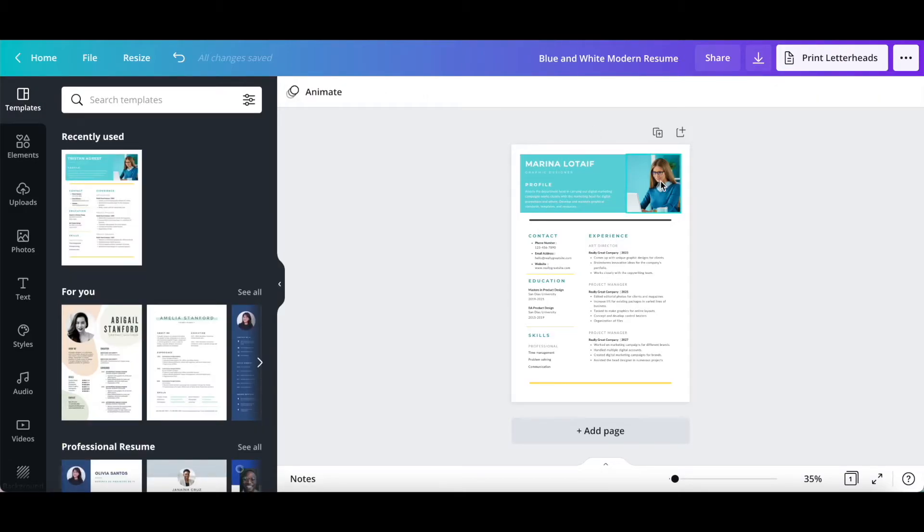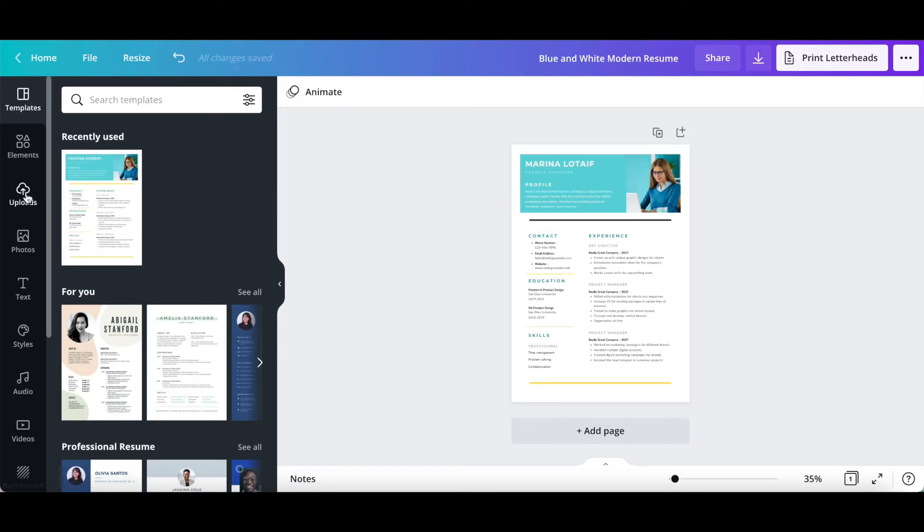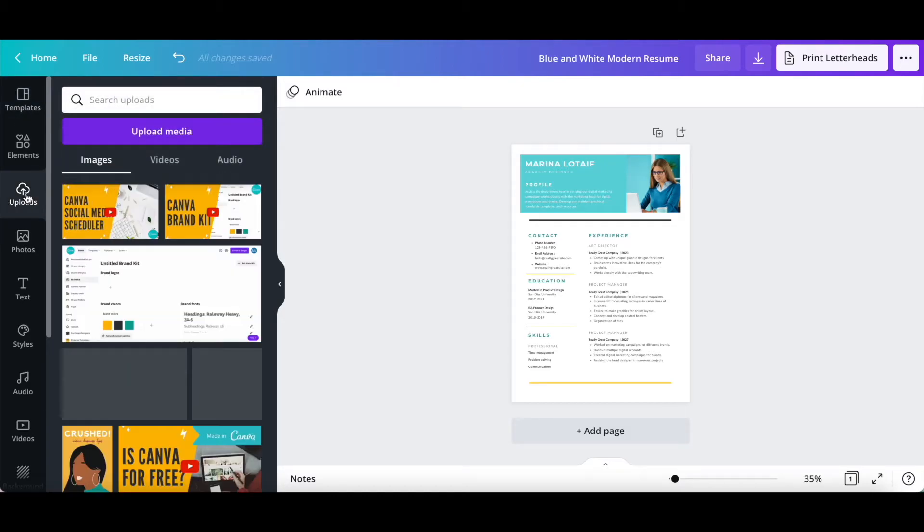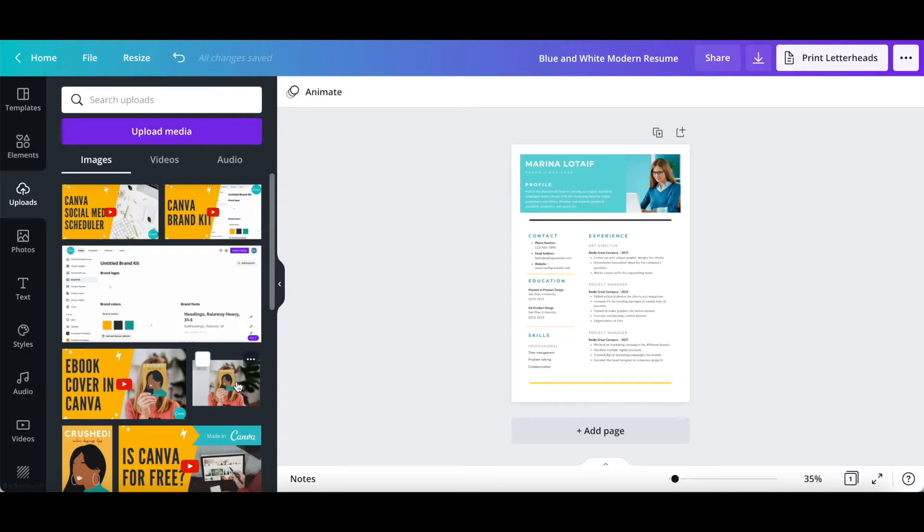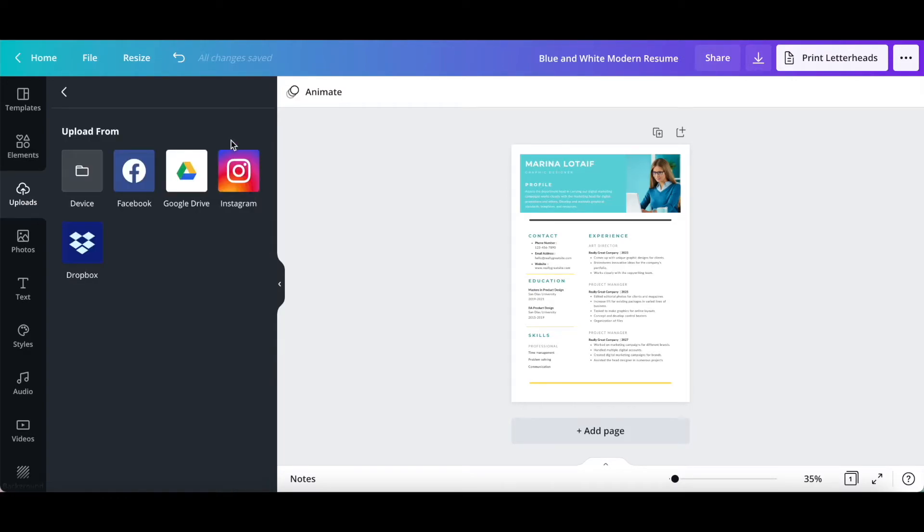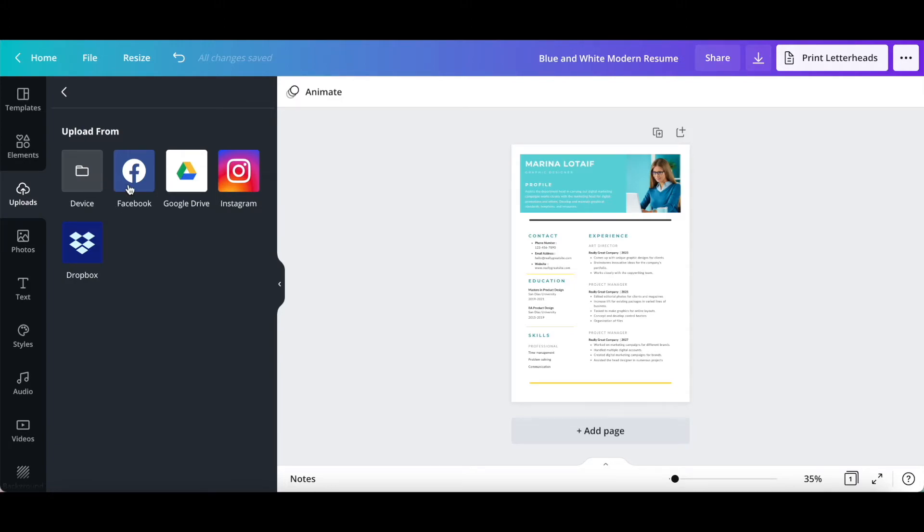To change this stock photo that came with the Canva resume template to one of your photos, click on uploads from the left hand side panel, and either select one of the photos you've already added to Canva, or click on upload media up top to add a new one. You can upload a new photo to your resume in Canva from your device, Facebook, Google Drive, Instagram, or Dropbox.